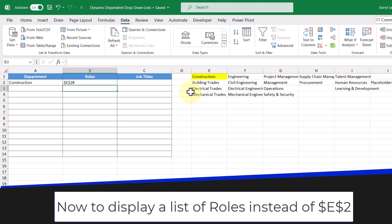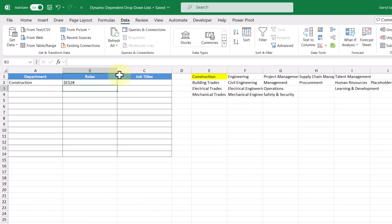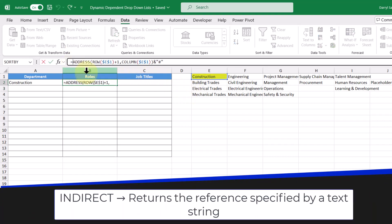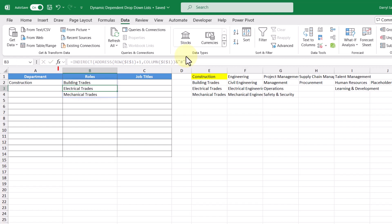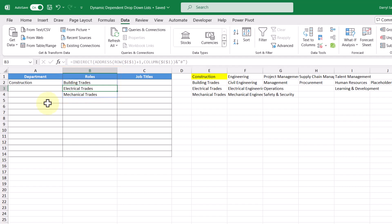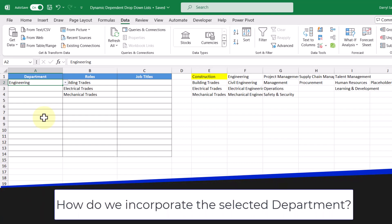Finally, we need a way to return the values within this dynamic array rather than just getting a cell reference. We can do this by wrapping the ADDRESS function in the INDIRECT function. Wrapping it with INDIRECT and pressing enter, we get the roles of the construction department returned to us. Now if we select the engineering department, the formula results don't change — so we need to find a way to make this formula dynamic, because it's only based on the construction department's roles.